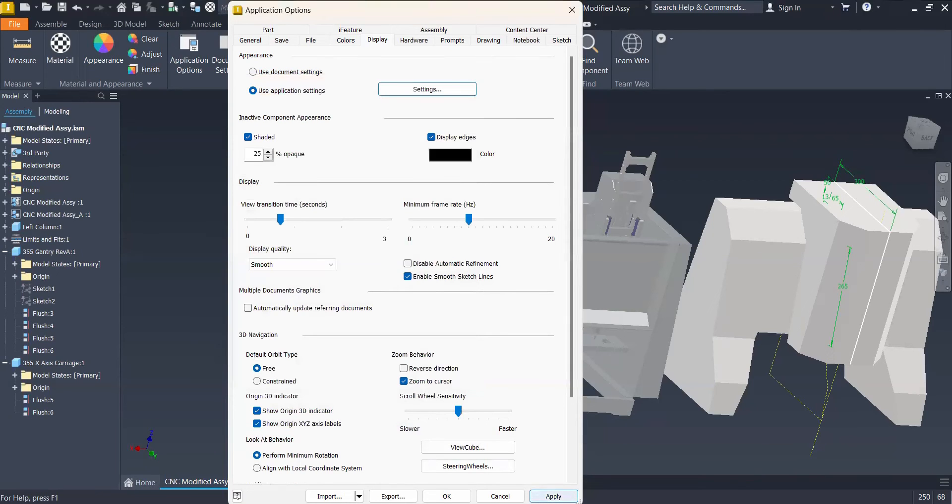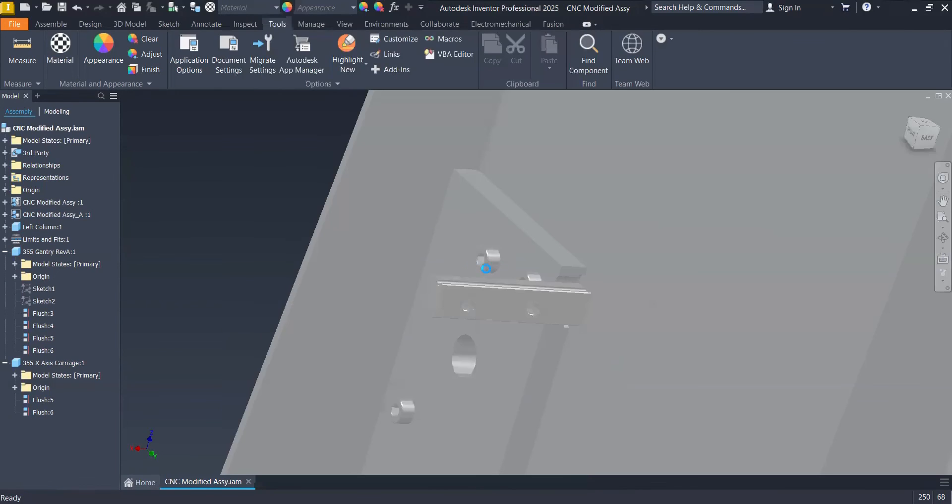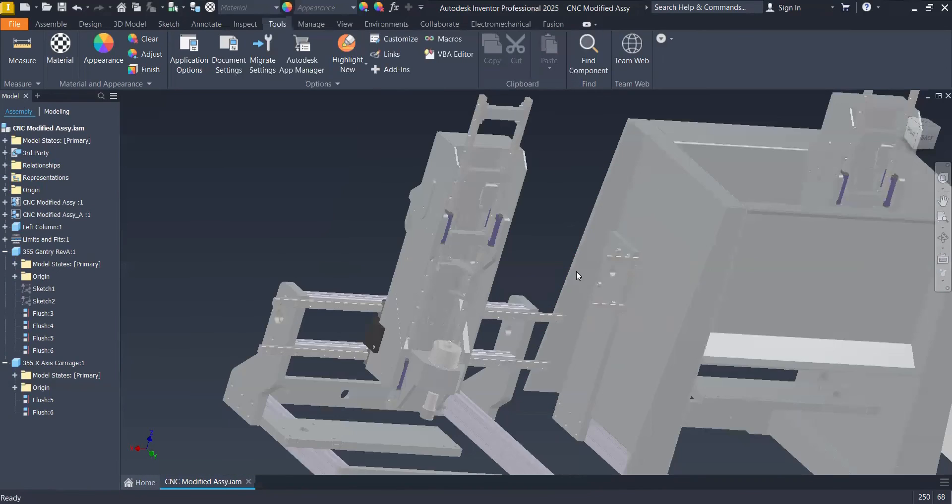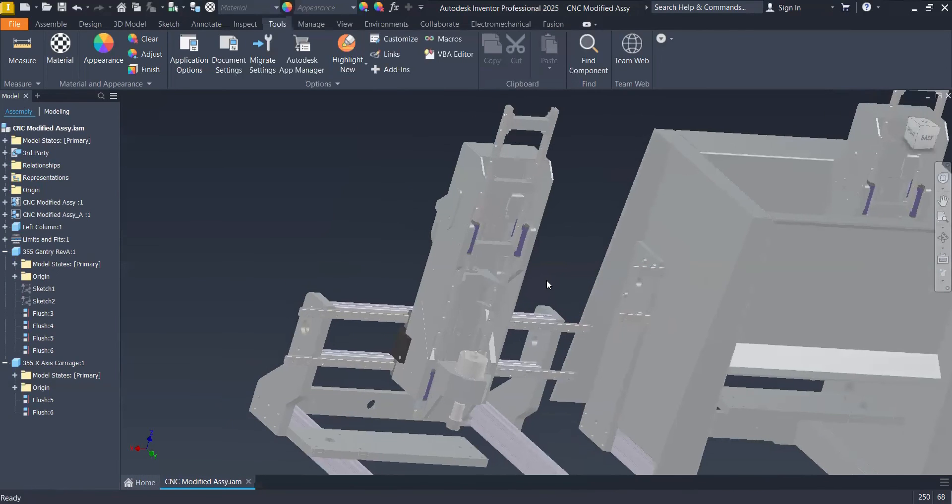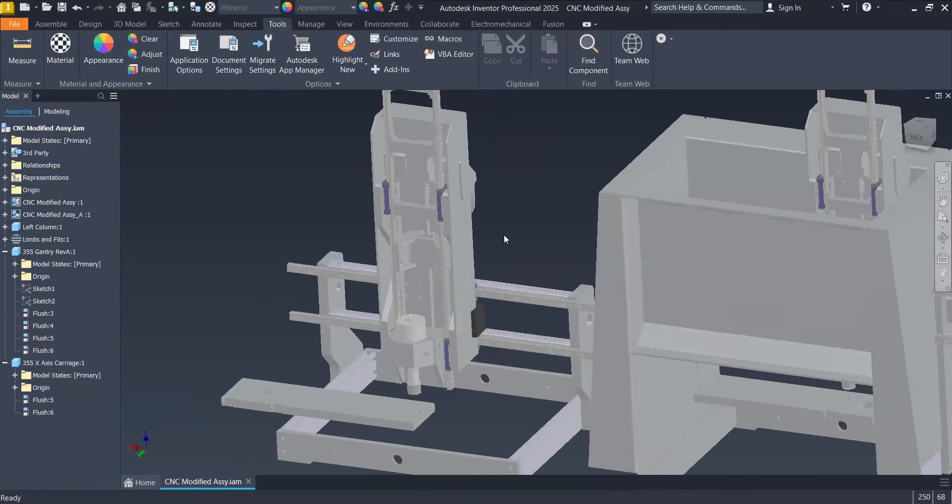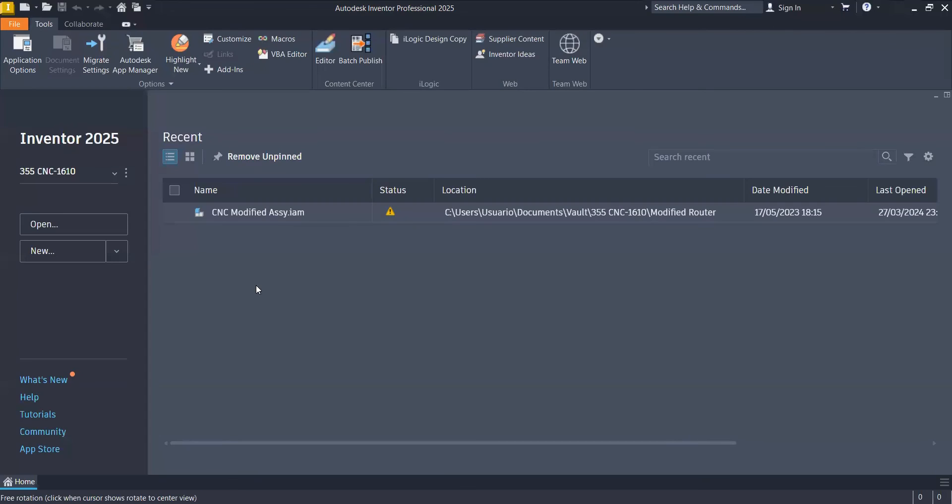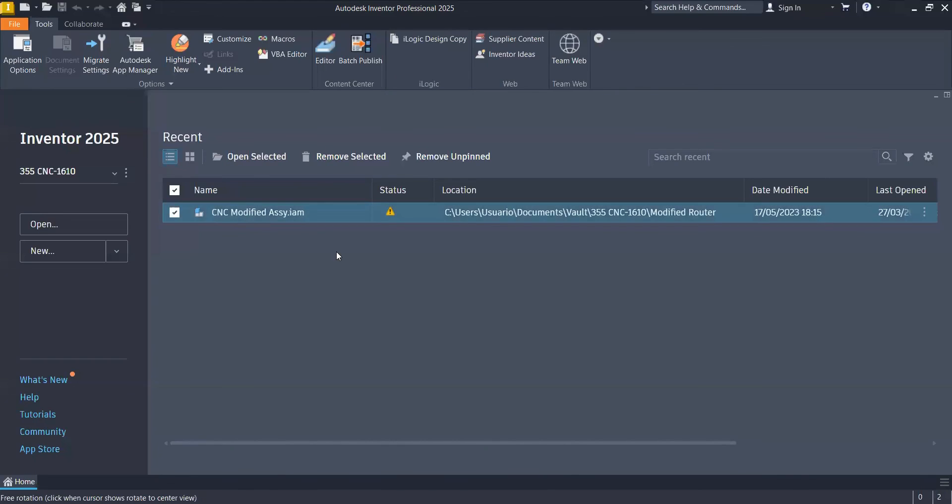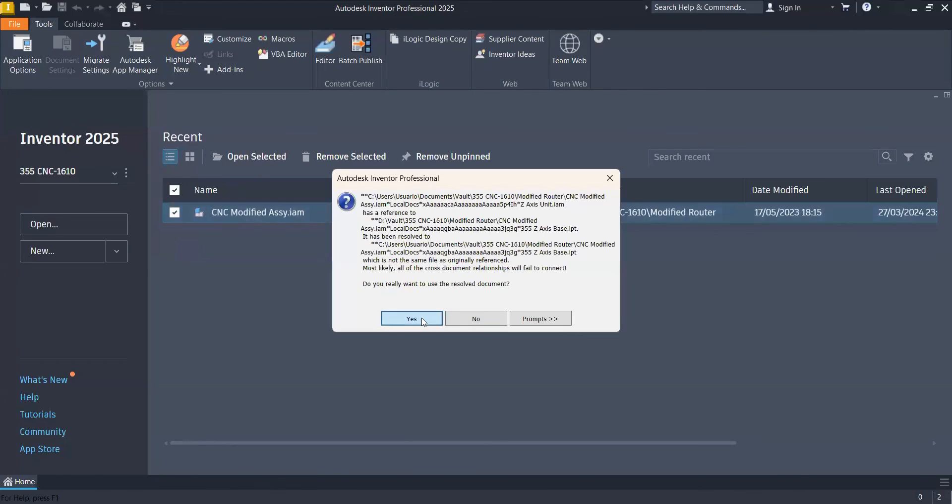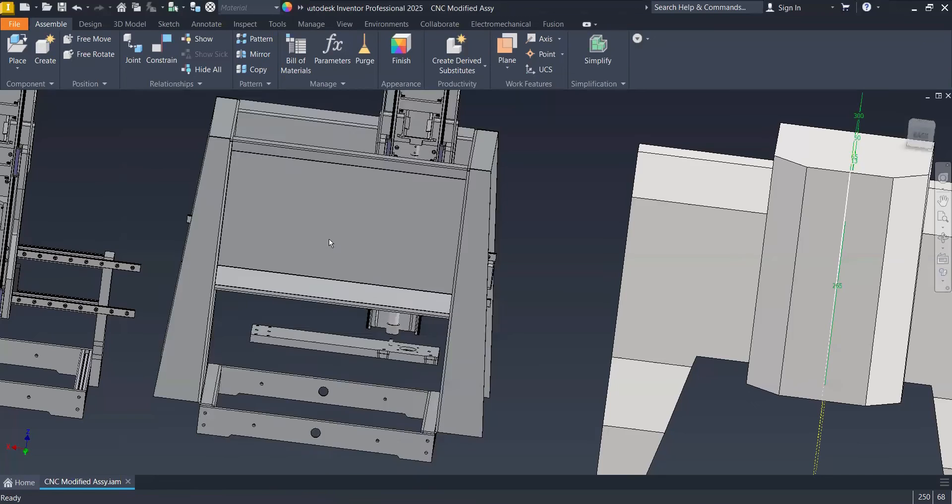Those changes are not going to be applied immediately. We need to close the assembly. Remember this ugly shade display. I will close this. I don't need to even save the assembly. I will reopen it. There we go. All right.